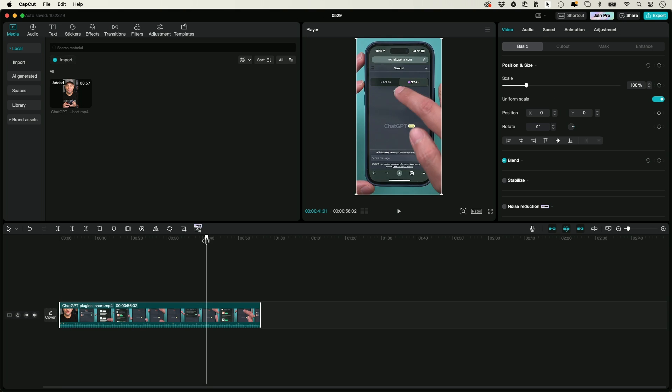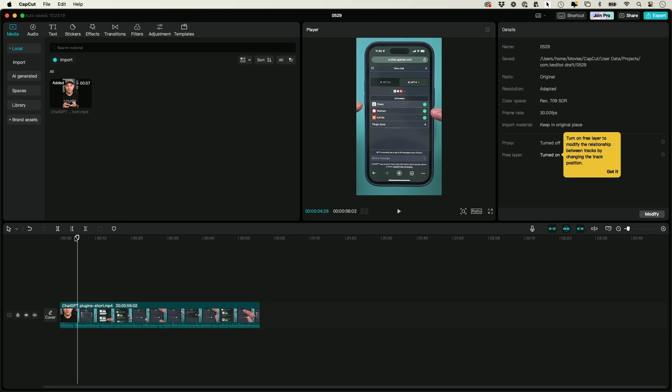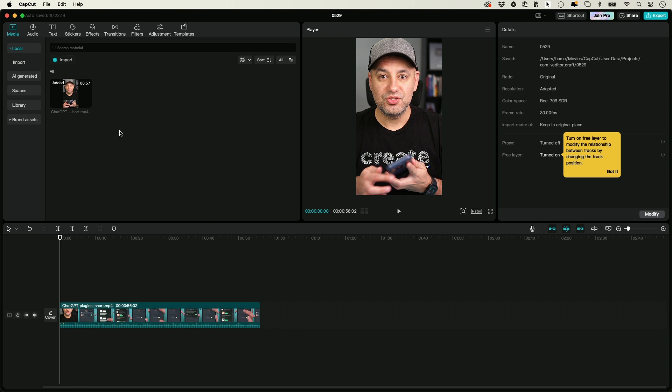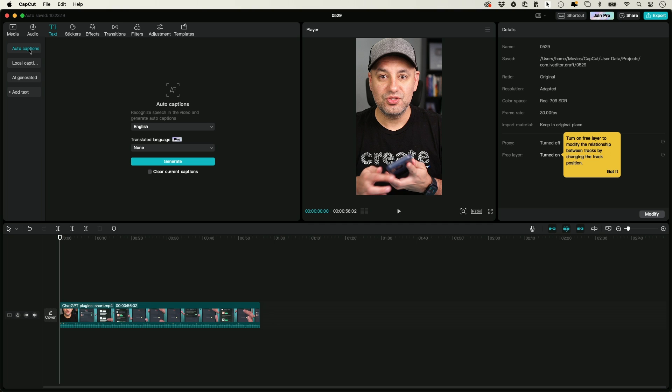You can actually edit it here to get it exactly the way you want, if you need any editing. But to add the automatic captions, all you have to do is go up here to text. There's a text option right here, and then there's this option that says auto caption.